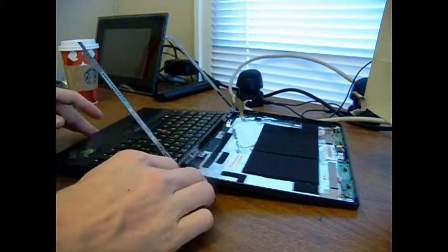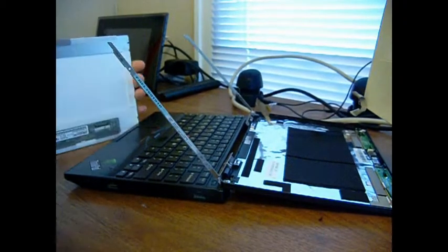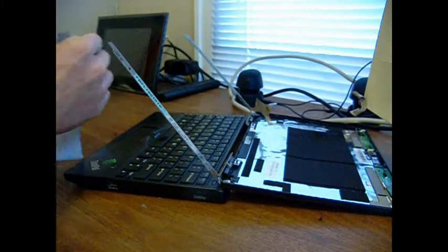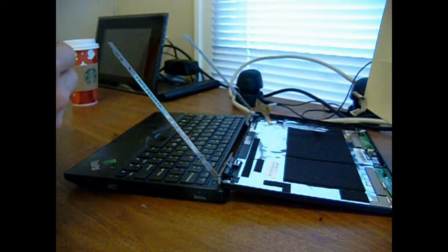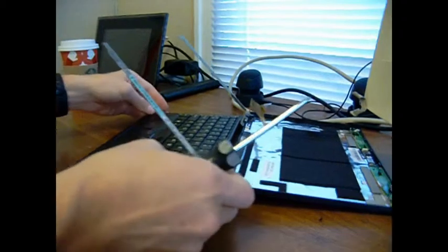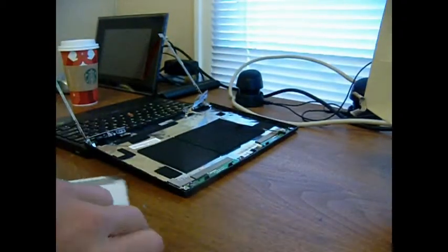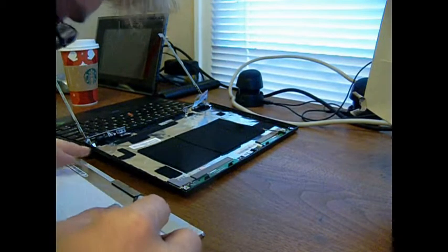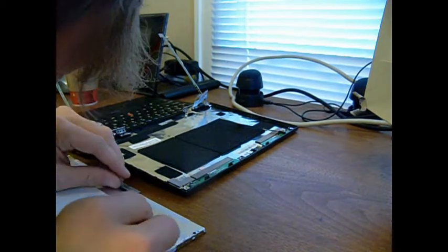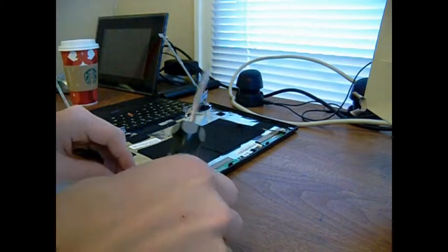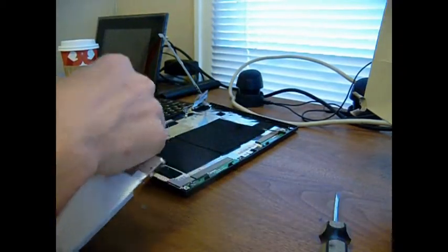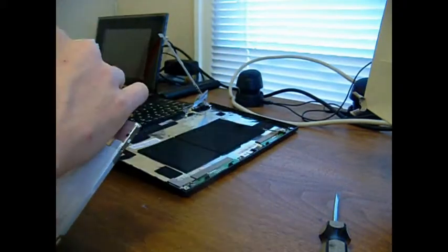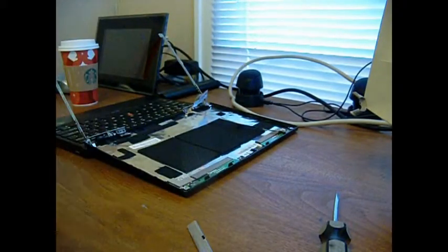Now what you're going to need to do is take this little metal bracket off the top here. So it seems like that's just kind of glued down on there. Just going to peel it off like that. Get rid of the old screen.